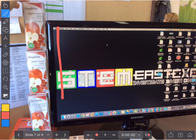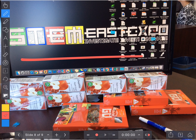Estimate the height of this computer monitor, as well as the width of this computer monitor. Good luck!